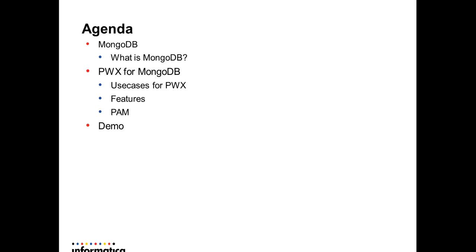The agenda for this presentation is having a look on the basics of MongoDB, what are the features provided by Power Exchange for MongoDB, and a demo mapping run demonstrating how to set up a simple mapping using Power Center to read data from MongoDB database.